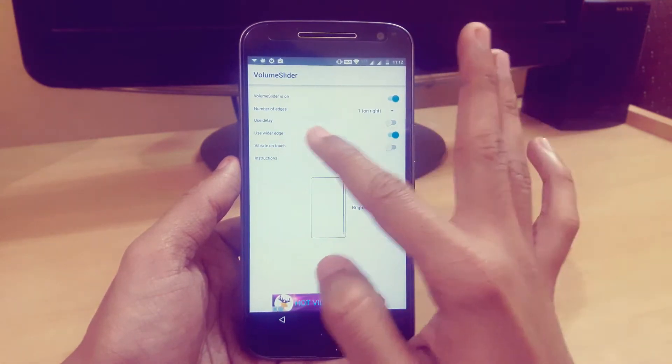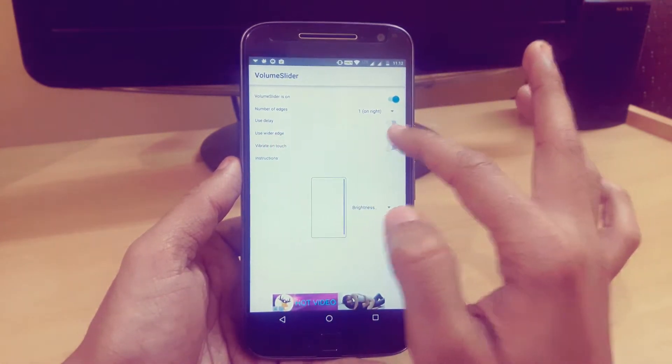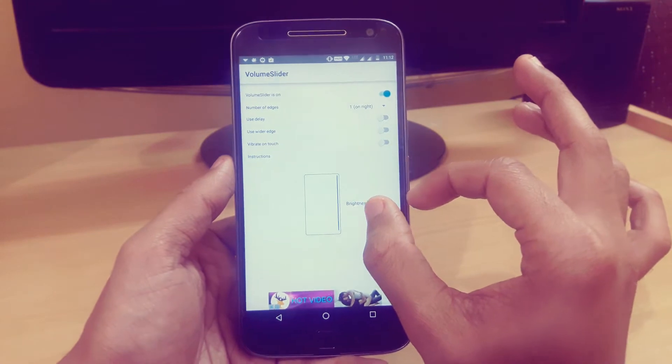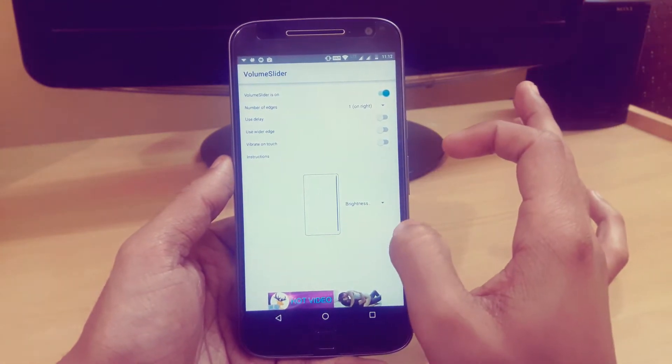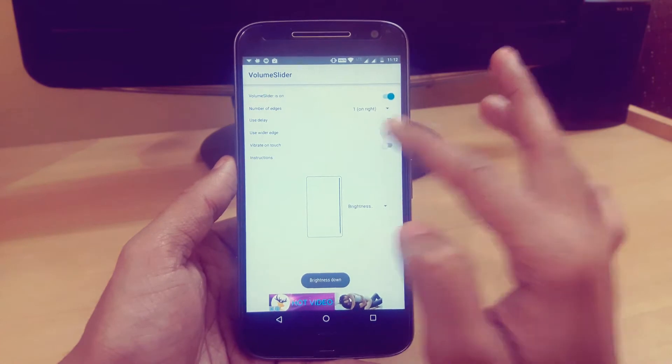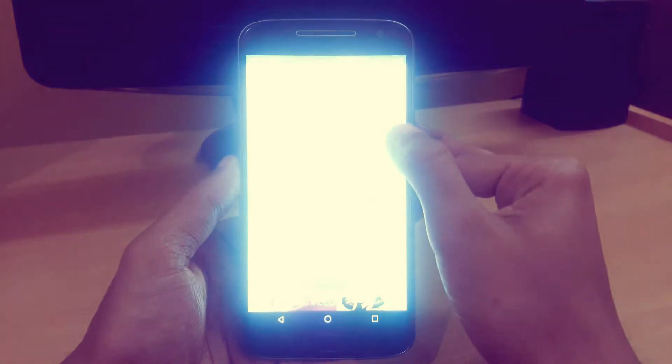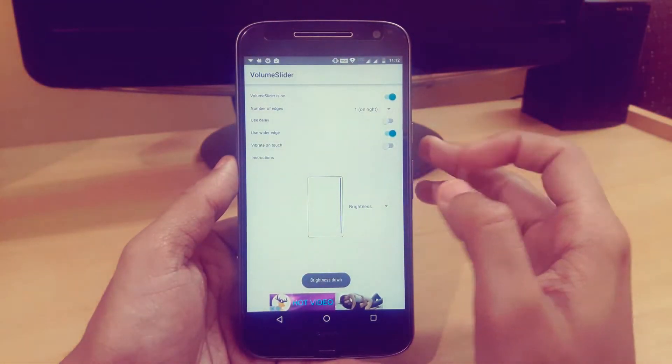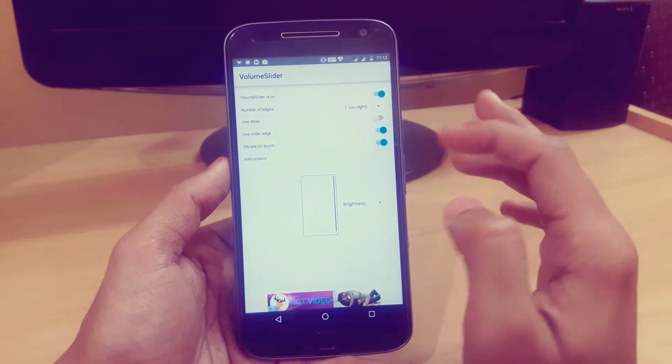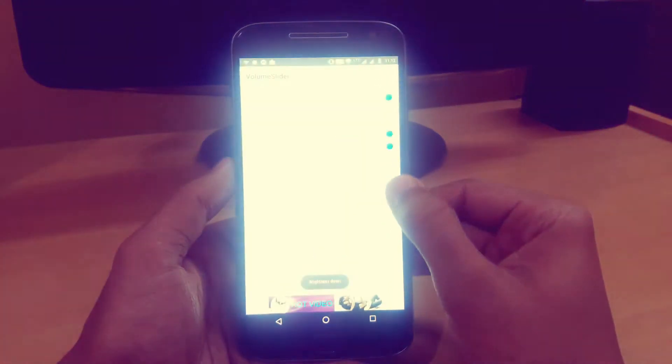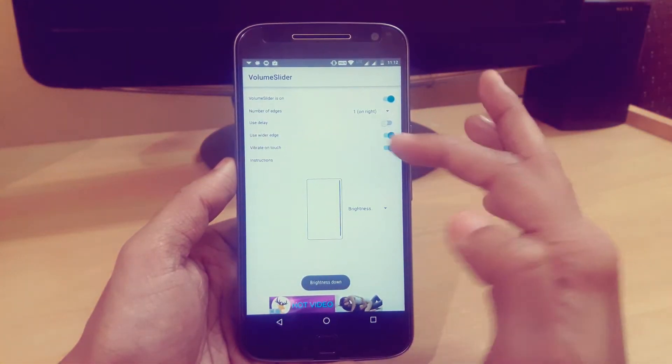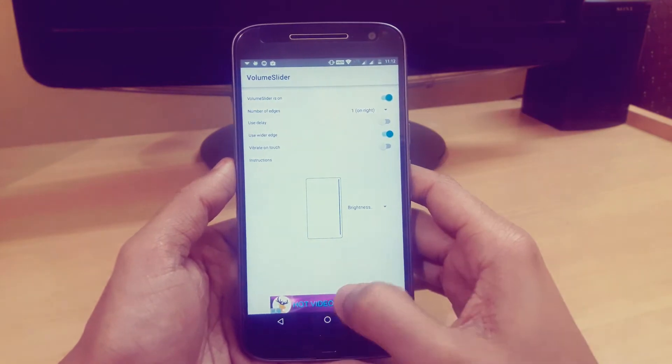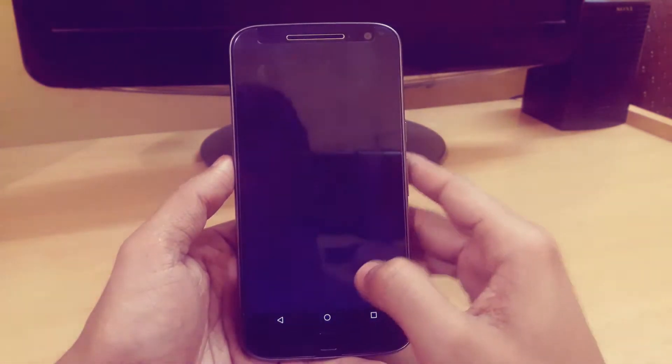Here we have options like use relay and use wider edge screen. It will work wider, and if you don't want it wider you can easily set it. I like wider because it's more comfortable to access. If you want vibration on touch, you will feel vibration while increasing or decreasing the brightness whenever you're playing any game.